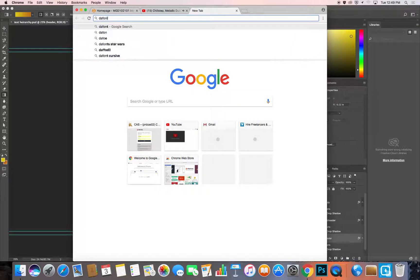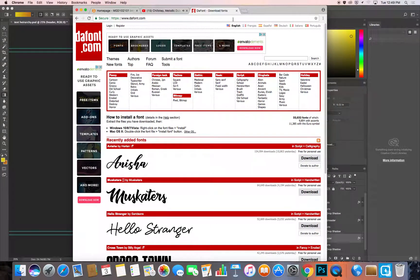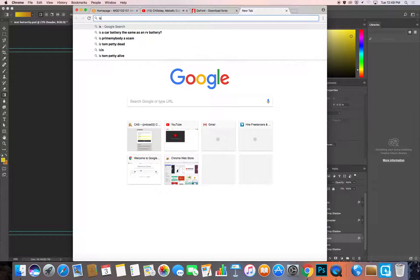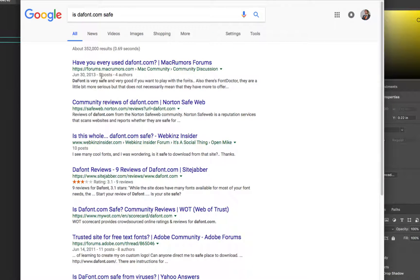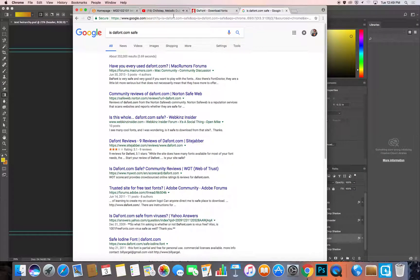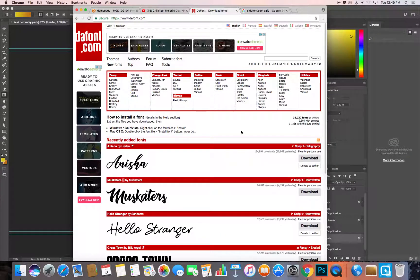I like to use font.com — does anyone have other suggestions? 1001 Fonts is a good one. Whenever you're going to download and install something on your system, make sure it's safe. If you don't know if a website is safe, just Google 'is dafont.com safe' and look at a few different links. People will report if they've gotten viruses. It's been pretty safe for me, but just verify before installing anything.